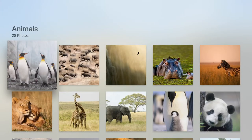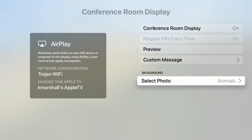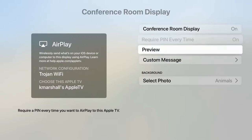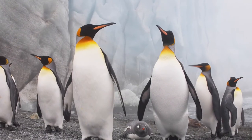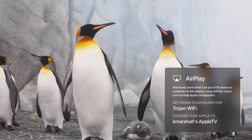I'm going to choose the penguins. I'm going to choose preview to see if I like this setup. And if I'm okay with it, I'll click the menu button to go back to the previous screen.